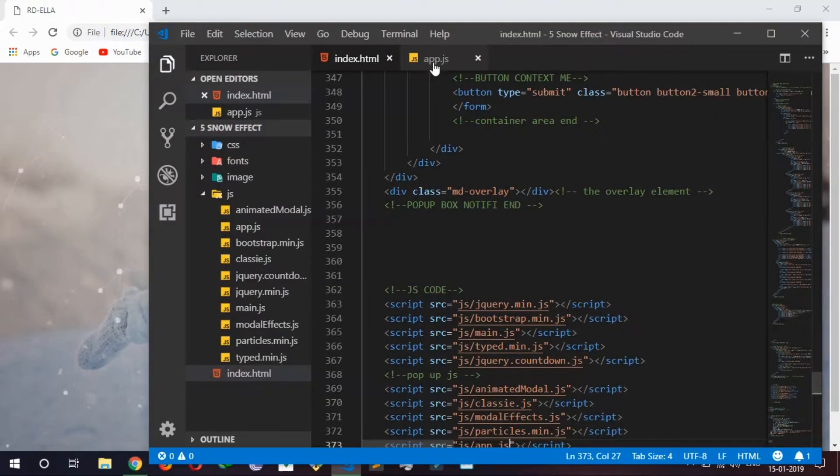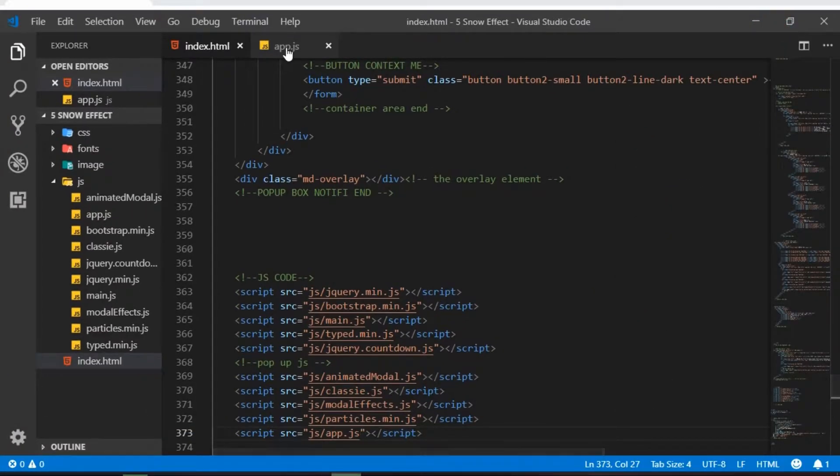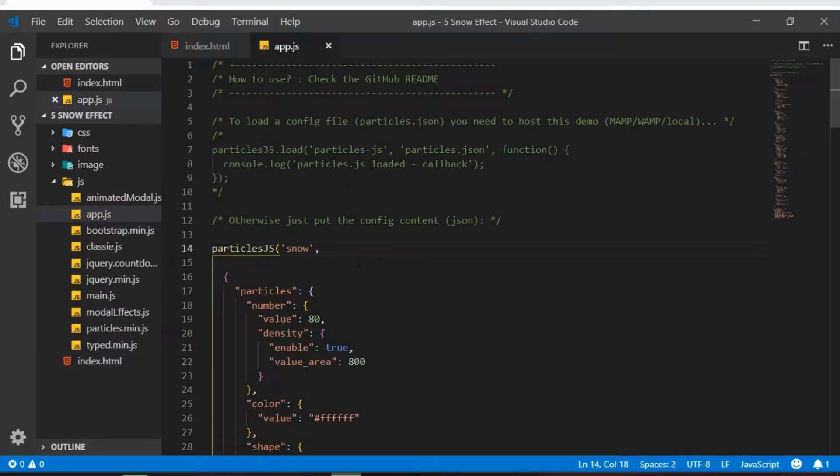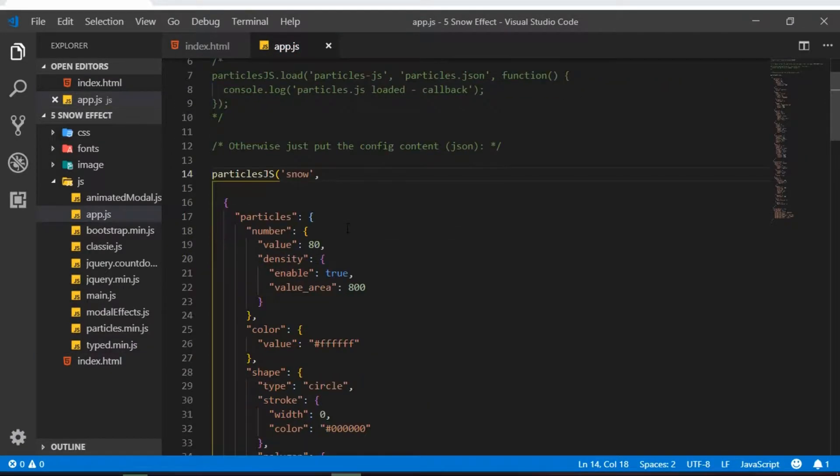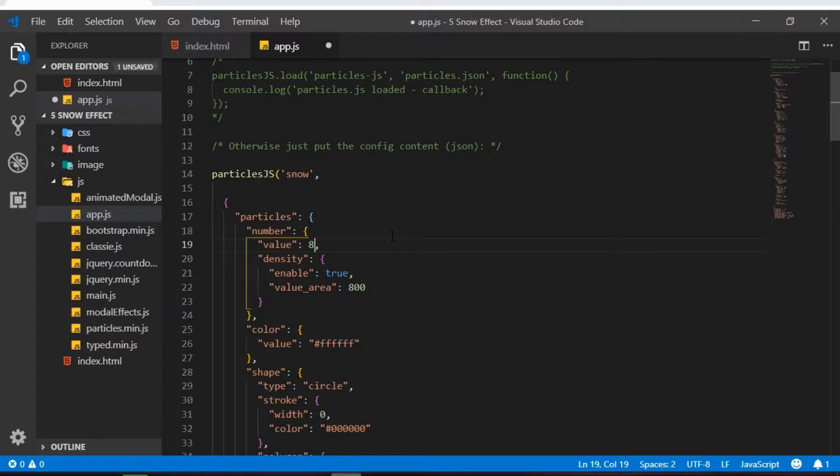For that I have to go to my app.js. And this is like this in my line 19, you can see that is 80. I'm just going to increase it like 300.